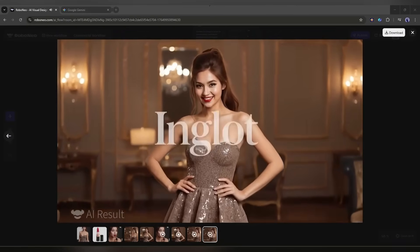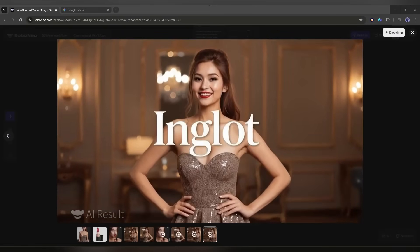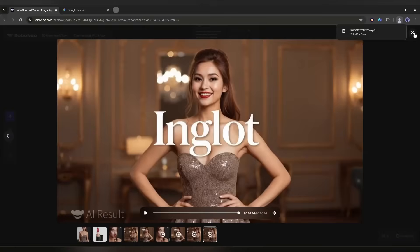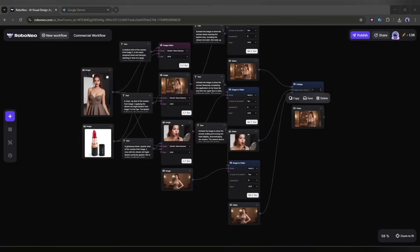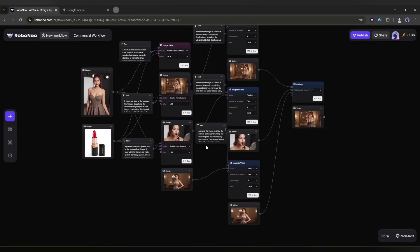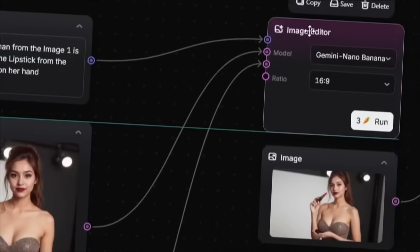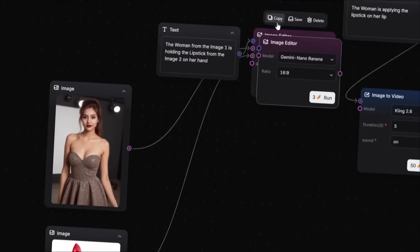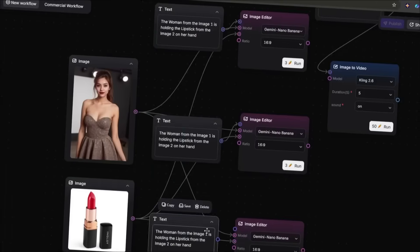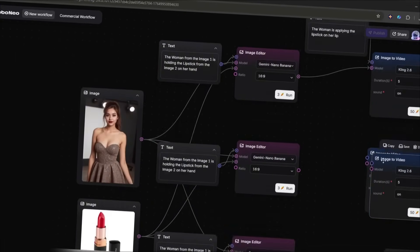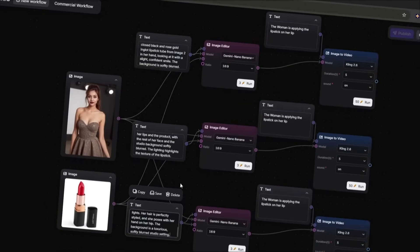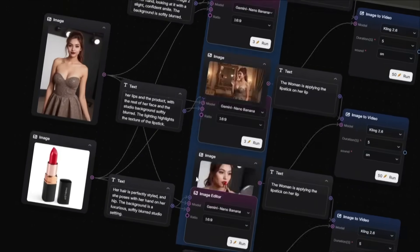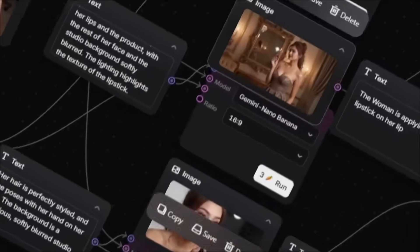And this is amazing. We got the full video. So now you can create this kind of amazing commercial video with this workflow. No need to use multiple platforms. No more manually connecting APIs. AI handles the process for you. This workflow capability is exactly why freelancers and creative studios are switching to Robo Neo. Instead of juggling 10 different subscriptions, you build a pipeline once and deliver consistent, high quality work to your clients in record time.